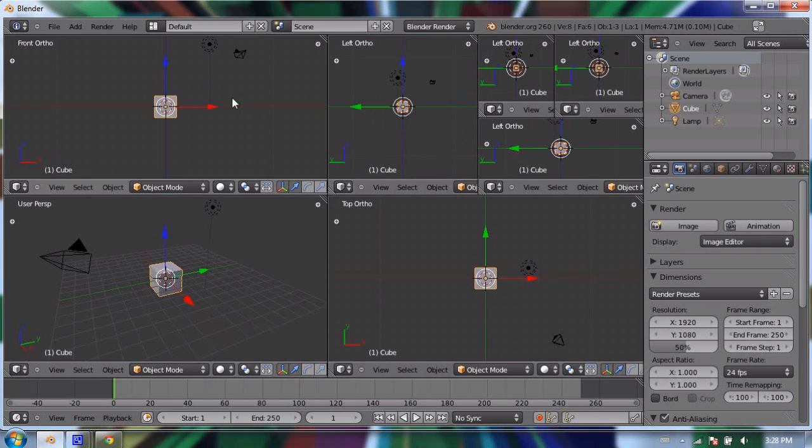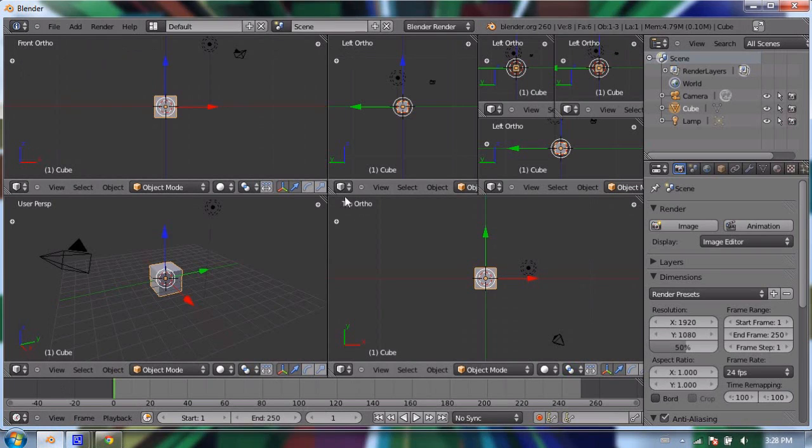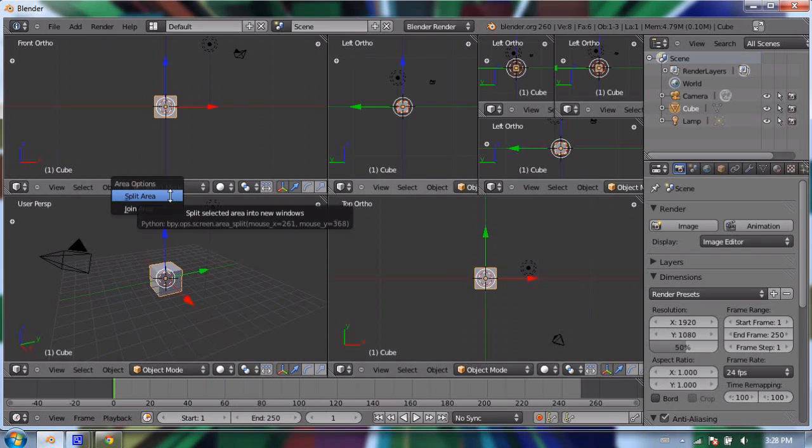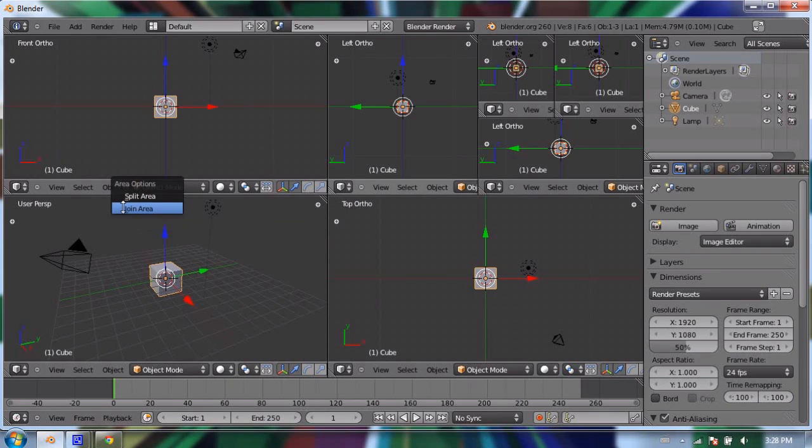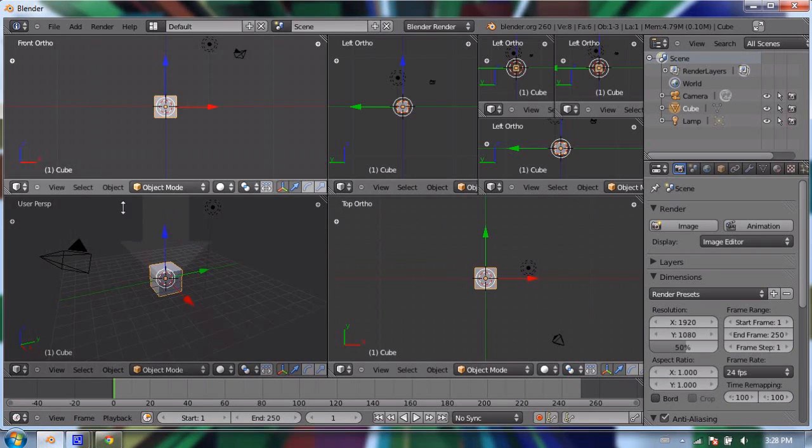If I right-click between any two windows that form a rectangle—in other words, these two windows form an exact rectangle and share one exclusive side with only each other—I can right-click on the divider between them and say "join area." That will allow me to merge one window into the other.